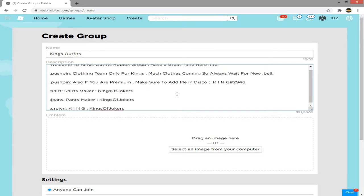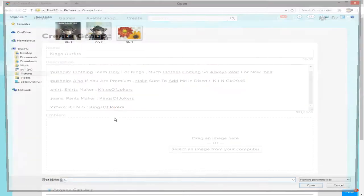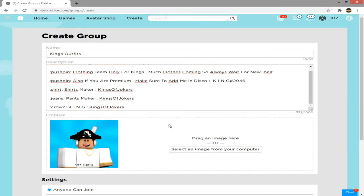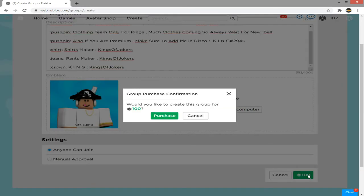Add a description like this, a picture, and then click create. A prompt will ask, would you like to create this group for 100 Robux? Click yes.